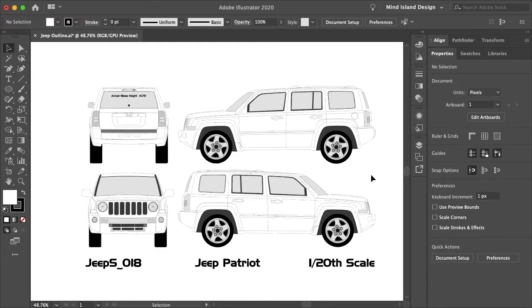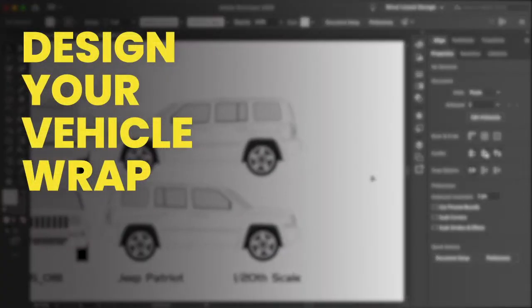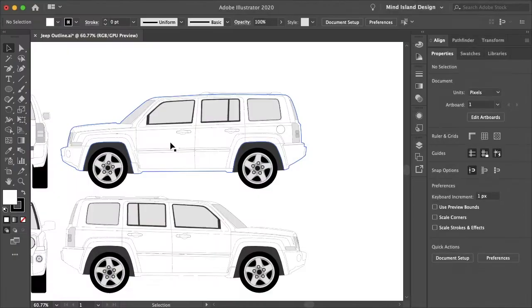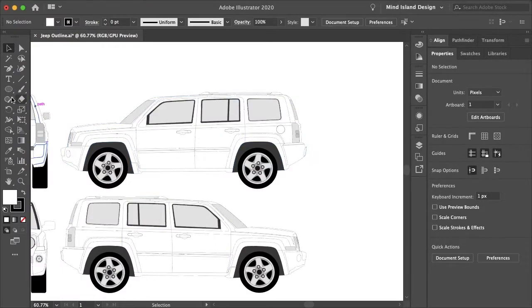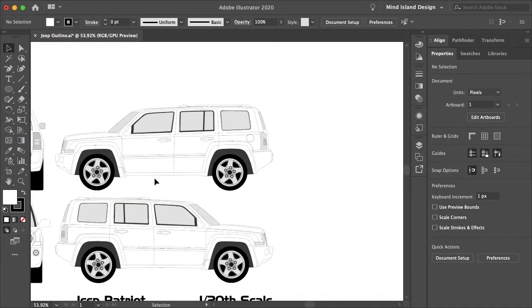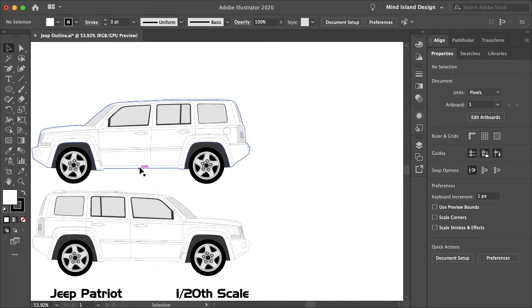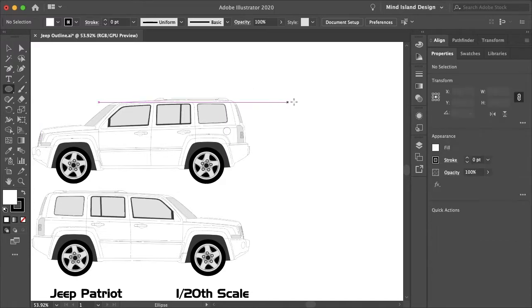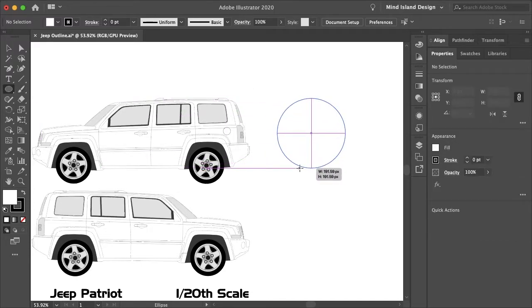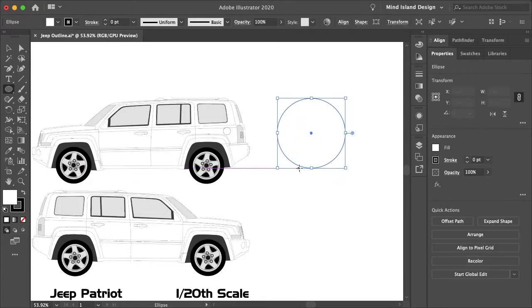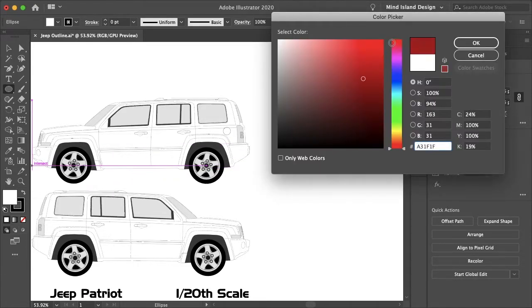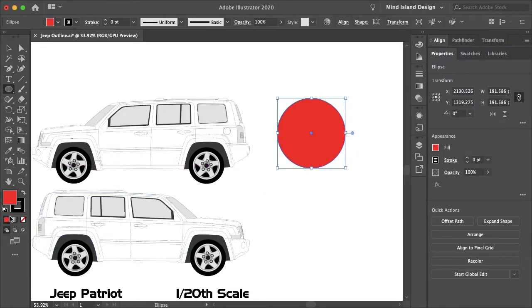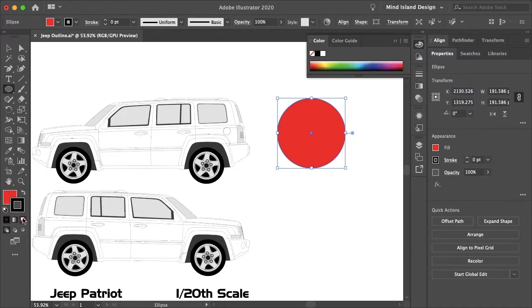I'm just going to come up with a design on the spot here. I want to do kind of a partial wrap and then I'll also do a door decal, which is the most common vehicle wrap slash decal. So let's just create a circle roughly the size of the vehicle, a bit larger, and I'll make that red.